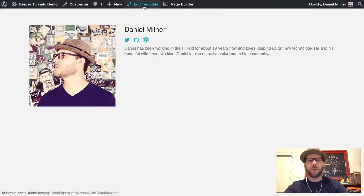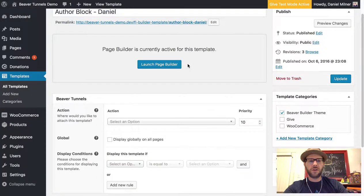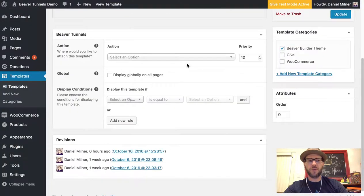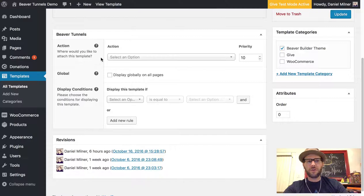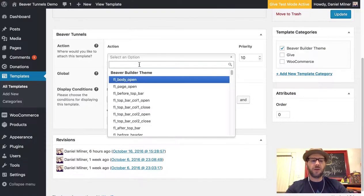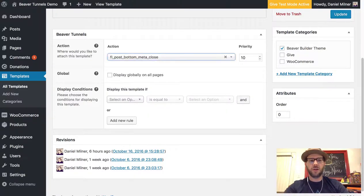Now we can go in and edit our template and you'll see that there is a Beaver Tunnels Metabox here. So the action is the action that we found on the previous screen with the hook guide. We can paste that in here.